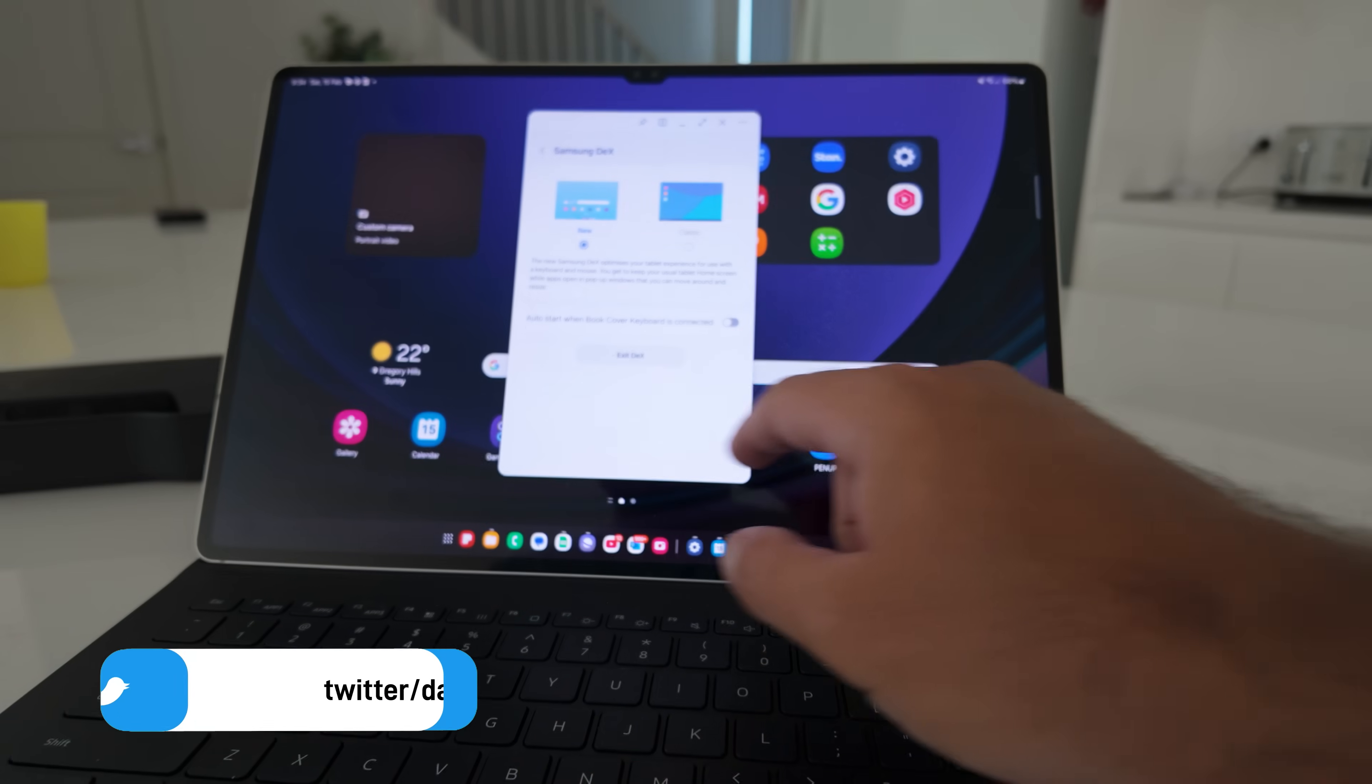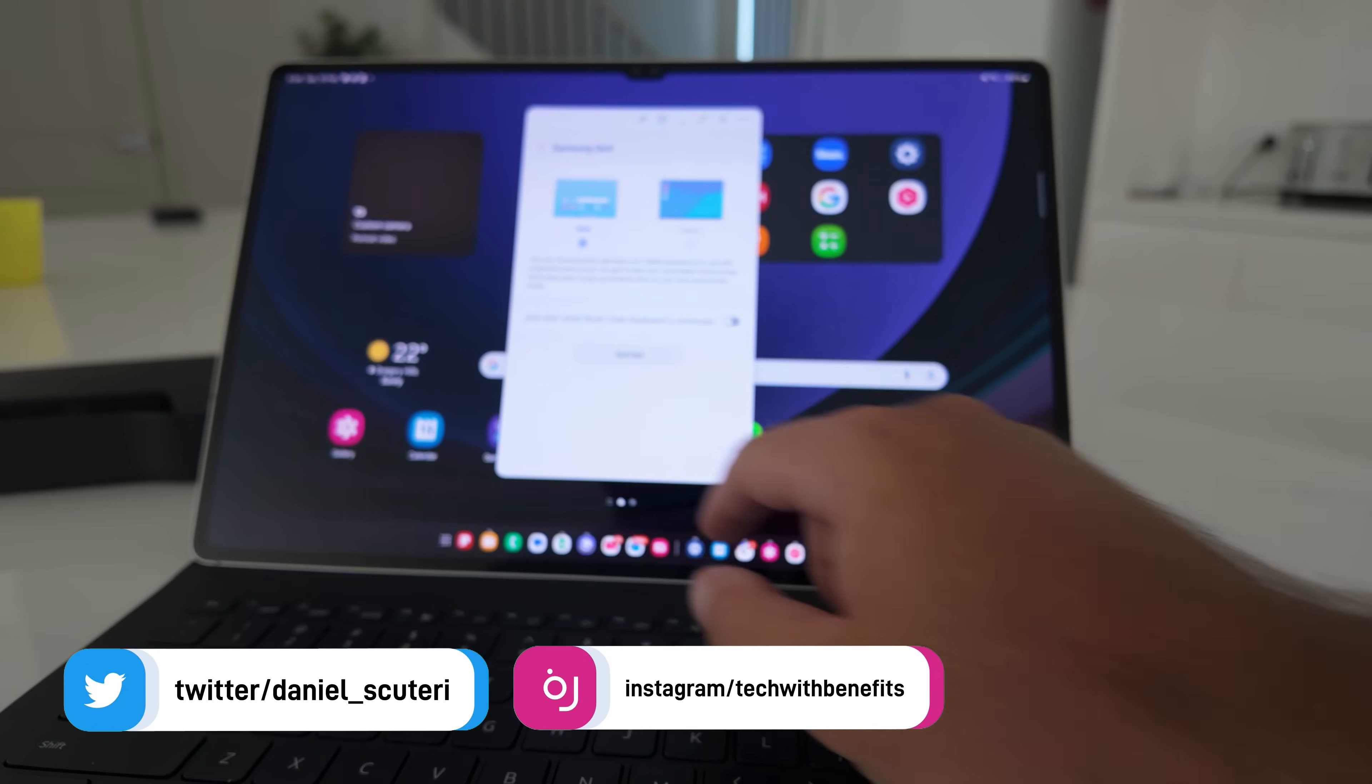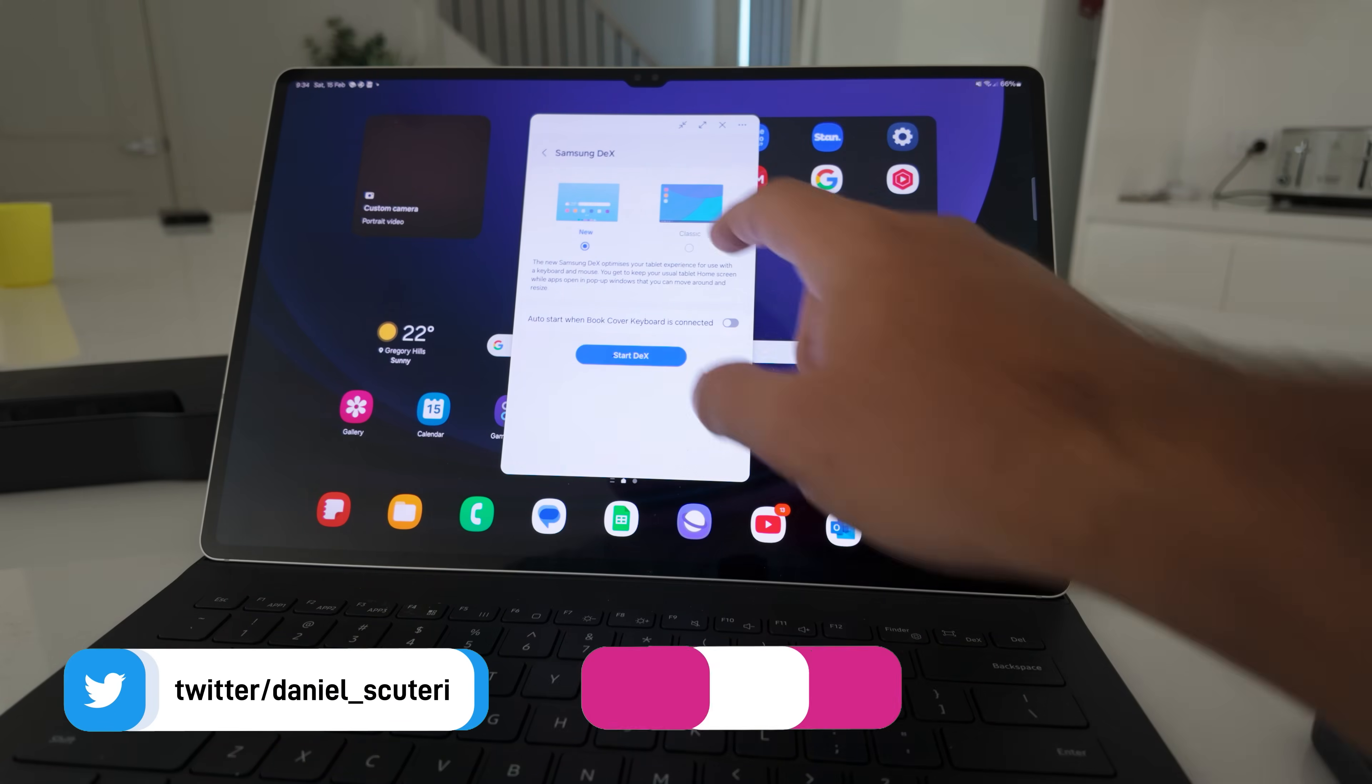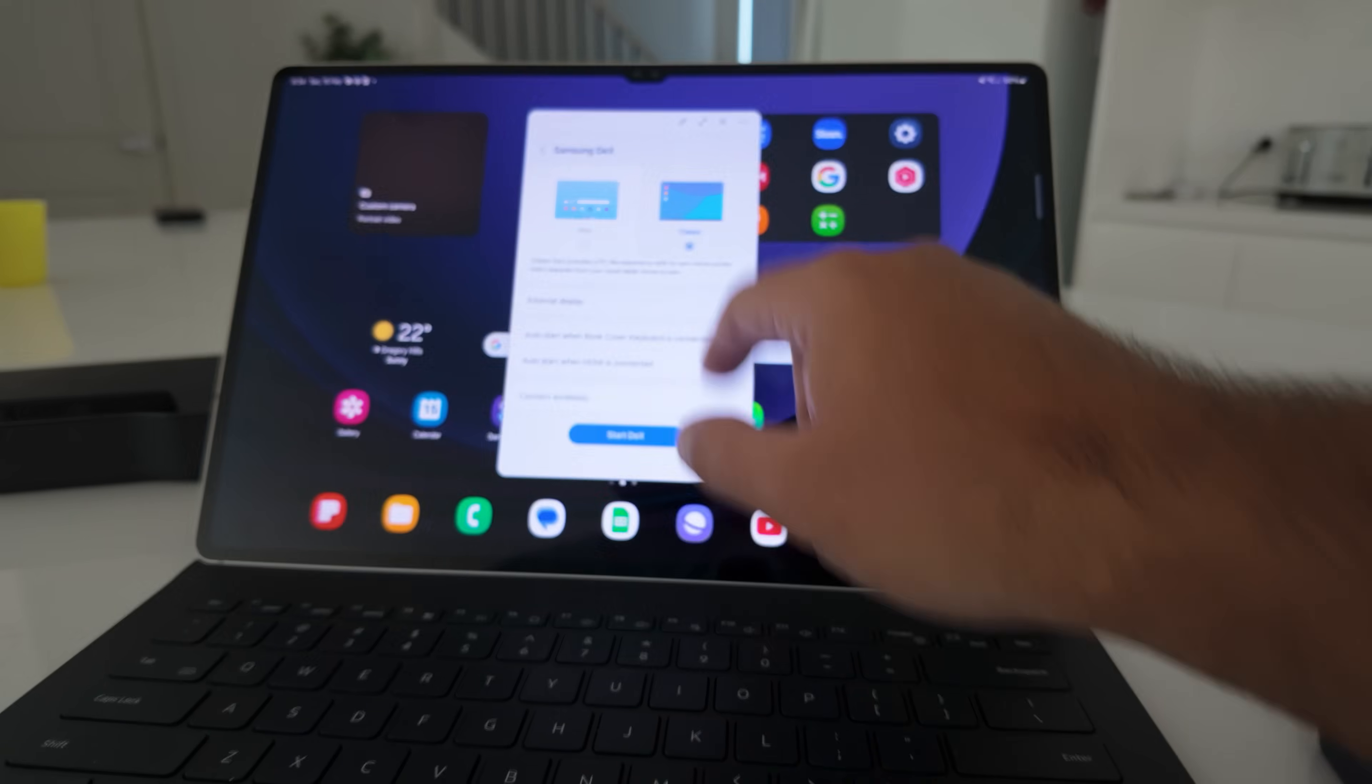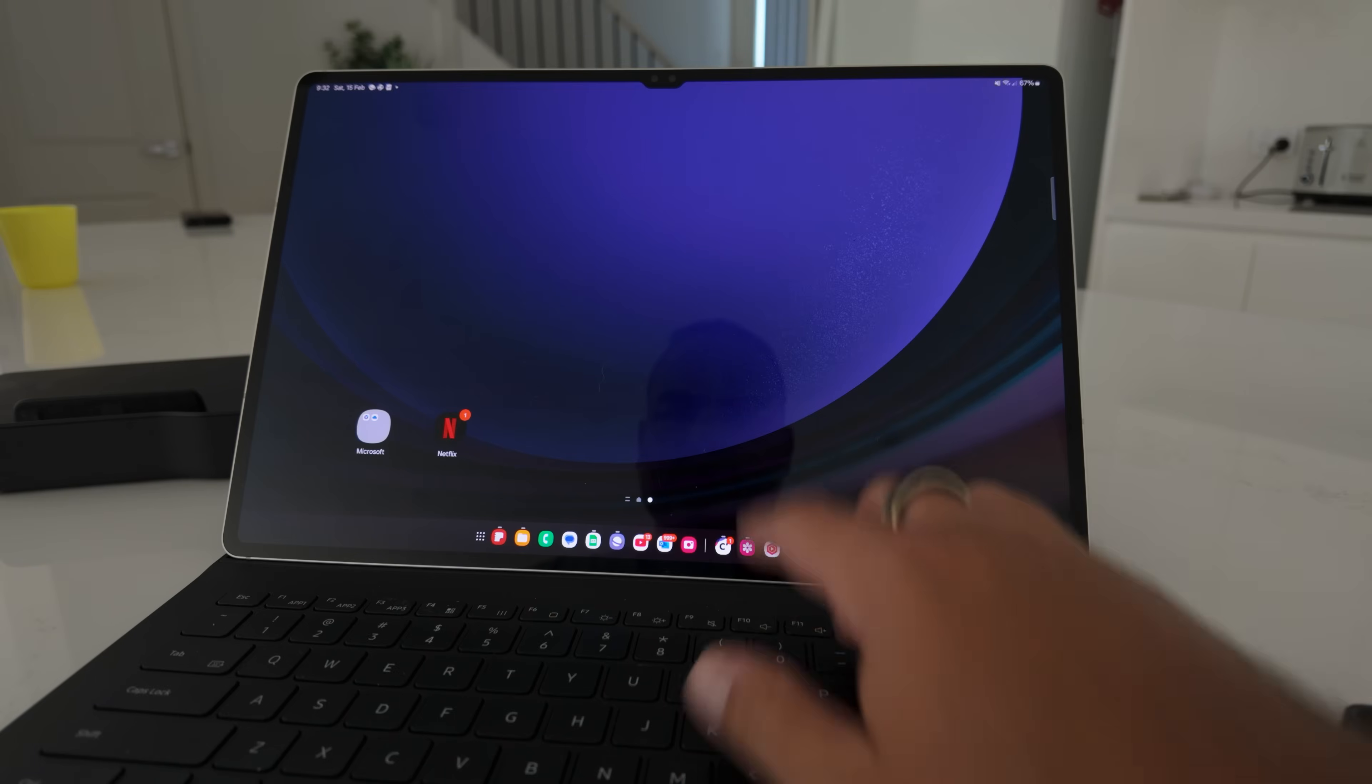Two years ago now, when Samsung brought One UI 6 to the tablet range, they revamped DeX and added a new option called New DeX alongside Classic DeX. I was very skeptical of their intentions at the time, because renaming something Classic kind of indicates that you're ready to get rid of it and make it old.